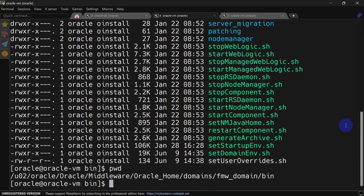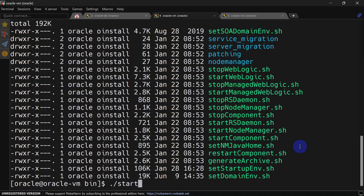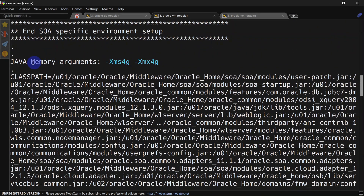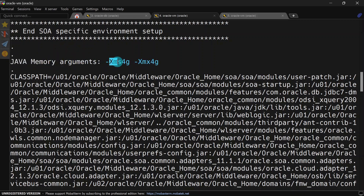First we'll start WebLogic Server and see what the current JVM size is. You can see the Java memory argument is set to 4 GB — this is for the minimum size, that is Xms, and this is for the maximum heap size, that is Xmx.